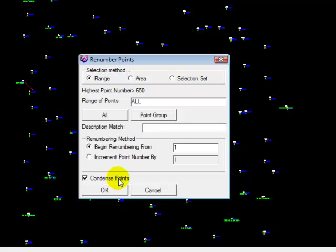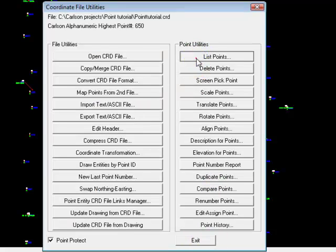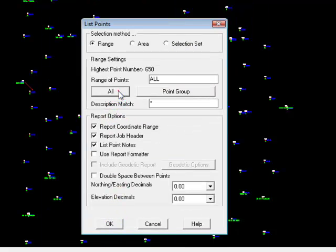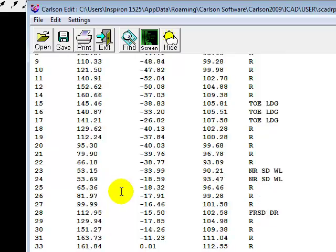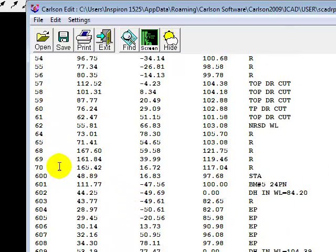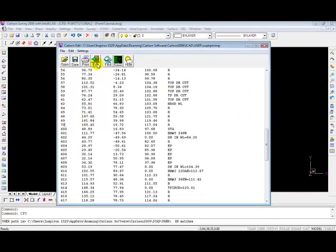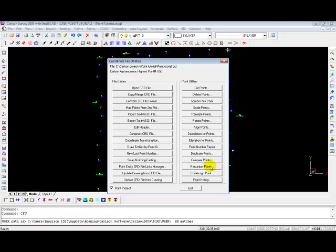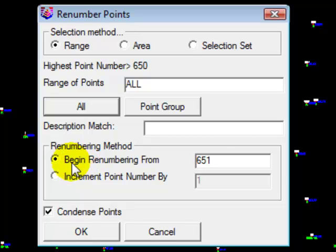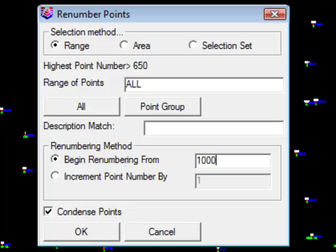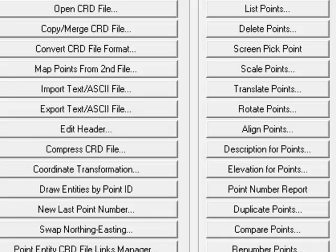It is going to take any gaps within our point range, and it is going to eliminate them. So, currently there's no point number two. Let's go back and confirm that. I'm going to cancel. Say list points. All. Okay. And you'll notice, there's no point number two. And if we scroll down, you'll see we make a big jump from point 70 all the way to 600. So renumbering the points should fix all of these problems. So we're going to begin numbering from one. We could, if we wanted to renumber the points starting at 1,000, you would put 1,000 here. But we're going to start at 1. And say, okay.